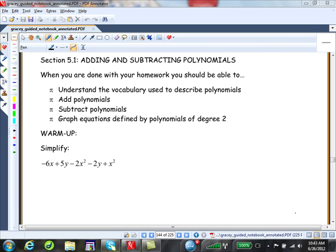Let's warm up by simplifying the following algebraic expression. Go ahead and pause the movie and warm up. Remember that like terms represent the same variable or variables raised to exactly the same powers.